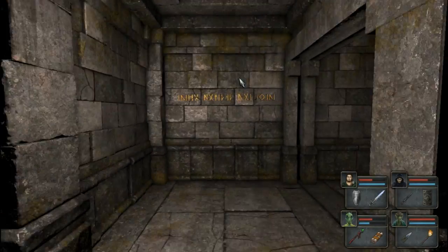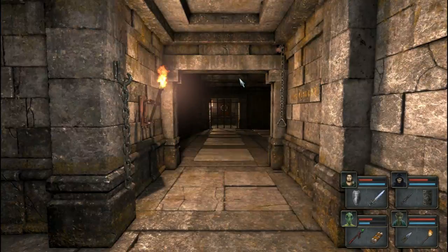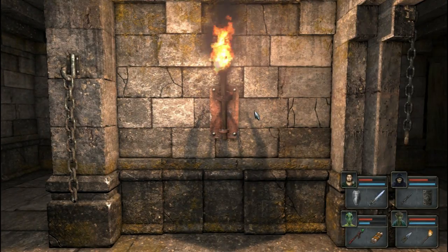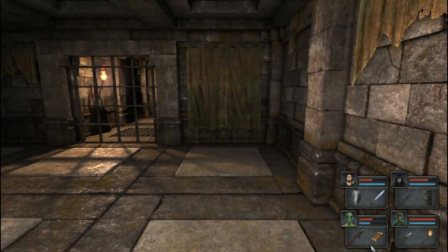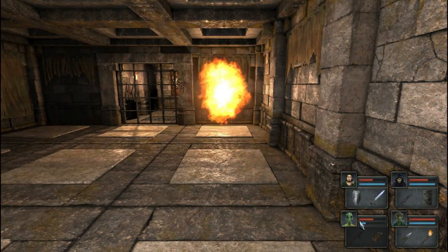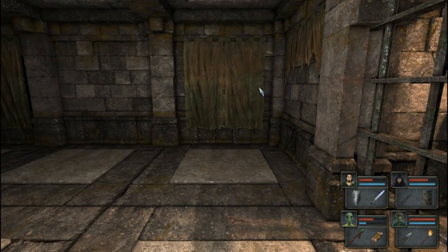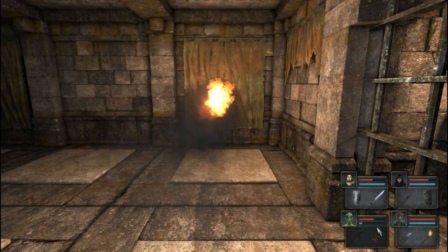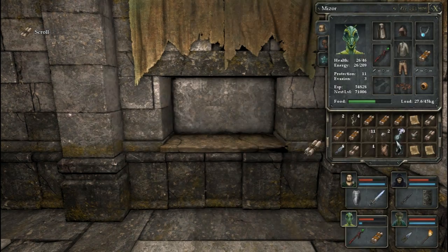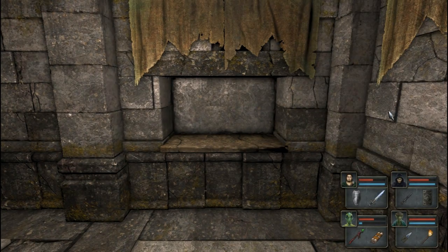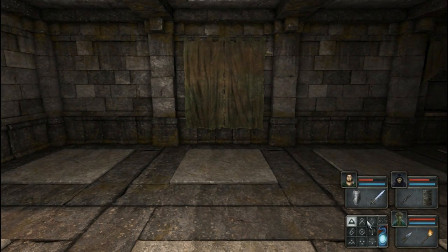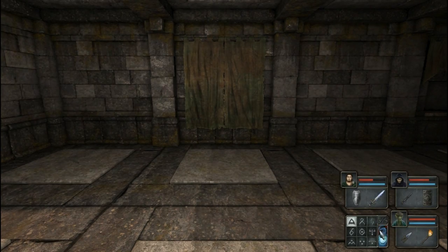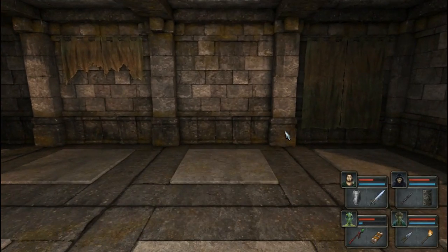Alright, I should have done a fire shield. Dumb. Dumb. No, you don't want it. No button. This is the checkered room. Don't let it fool you.